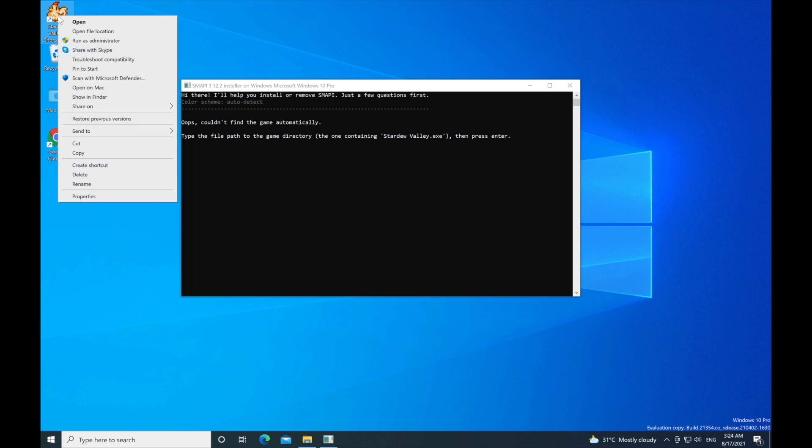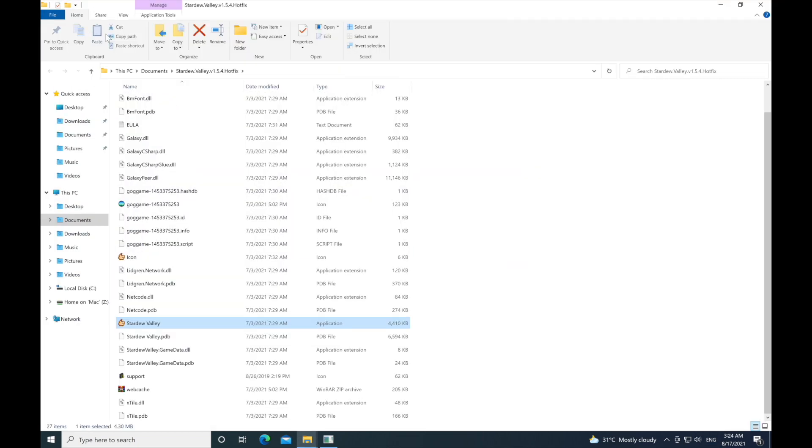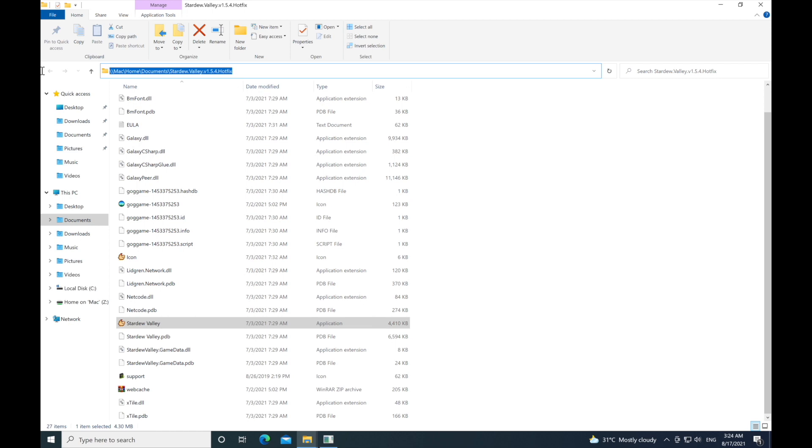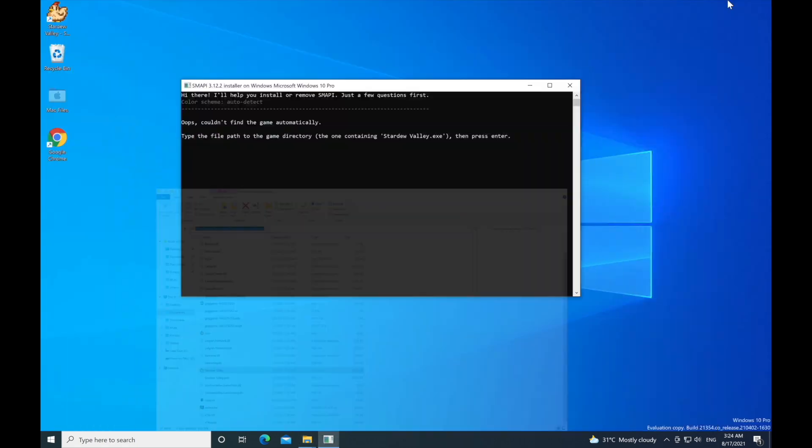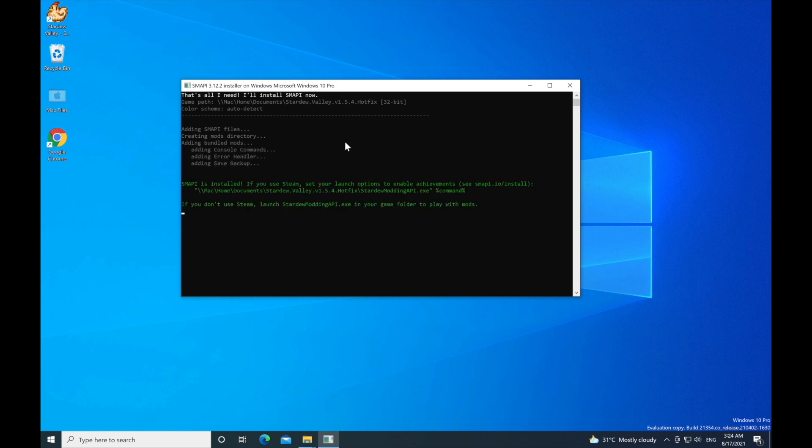We need the file path so we can tell the command where to install the mod activator. Just copy the file path and paste it into this command. Then click one because we want to install it, and it's going to install.